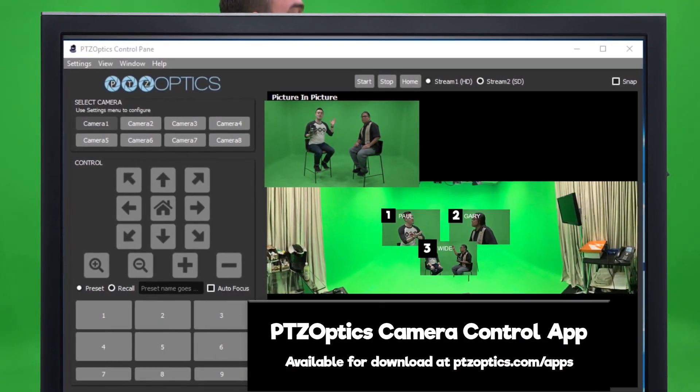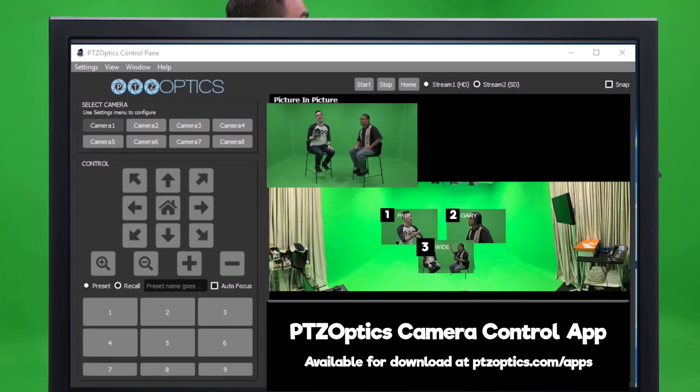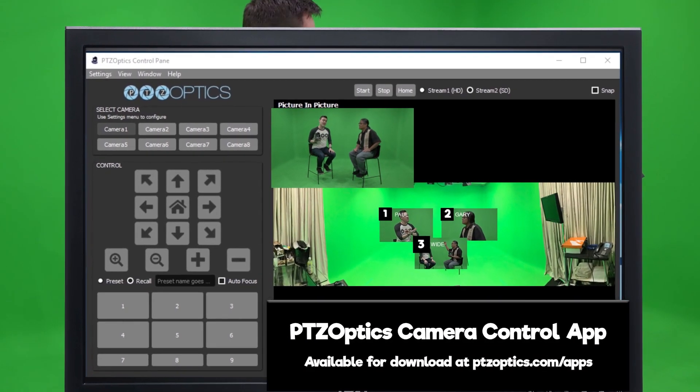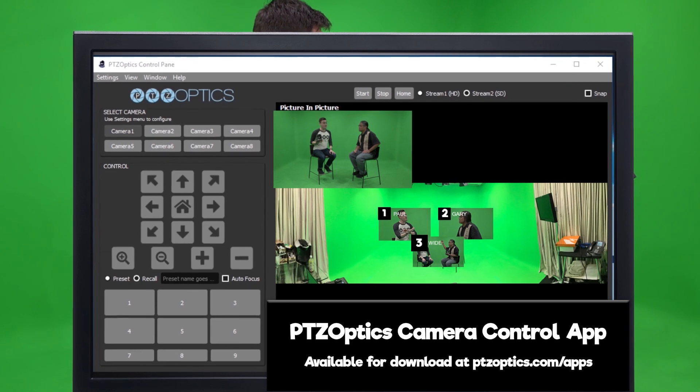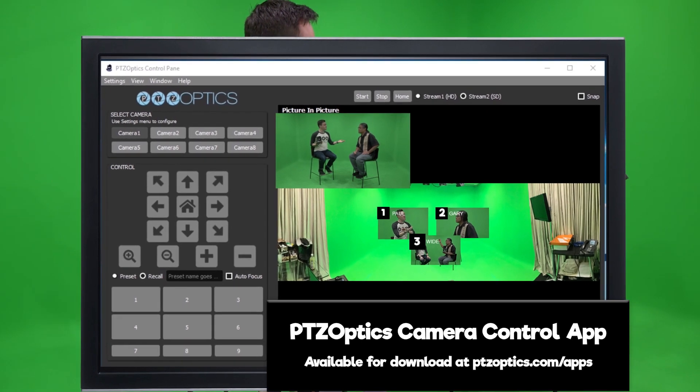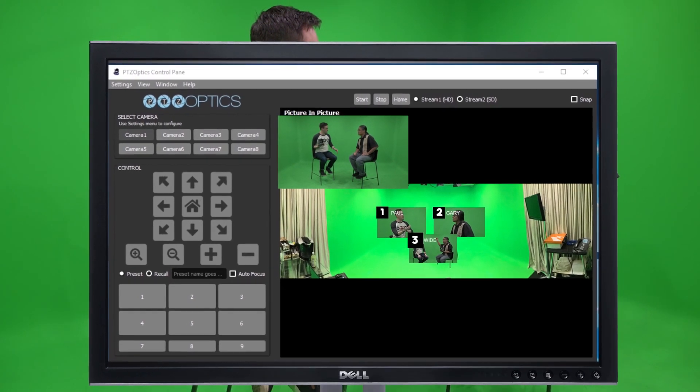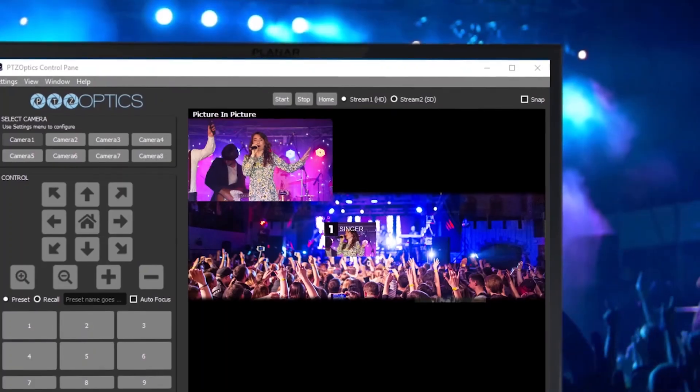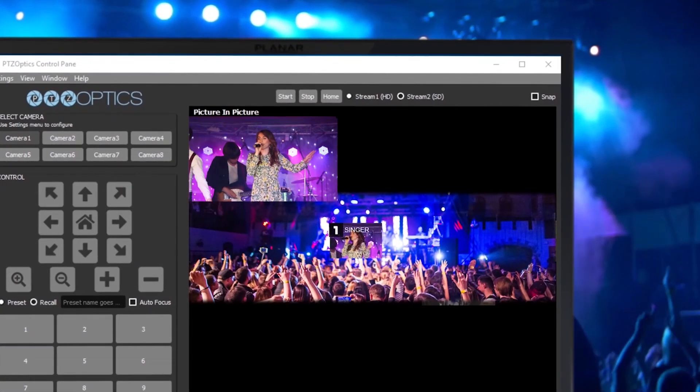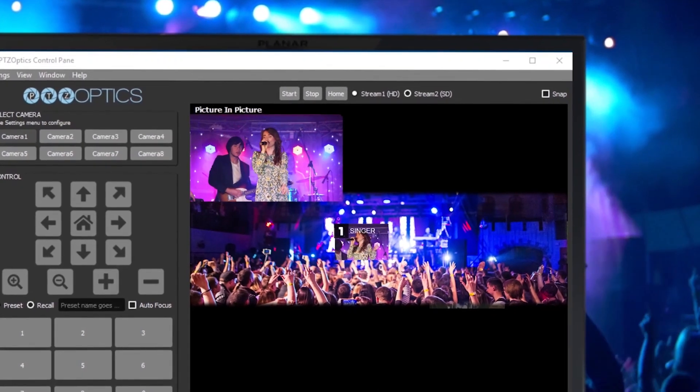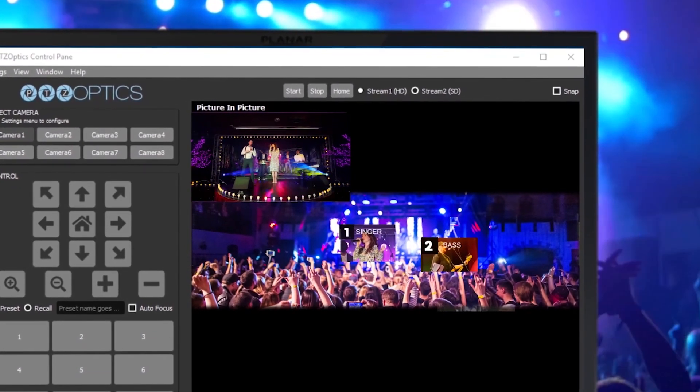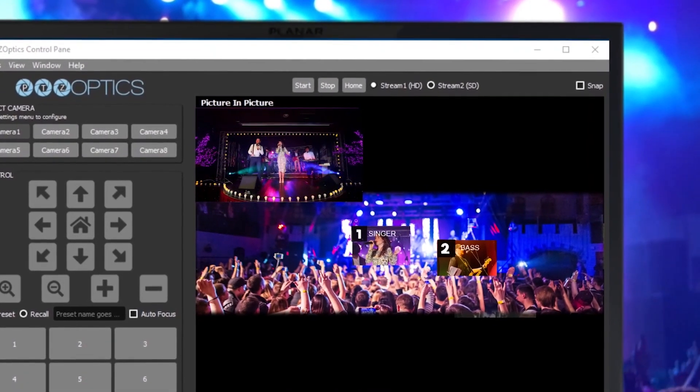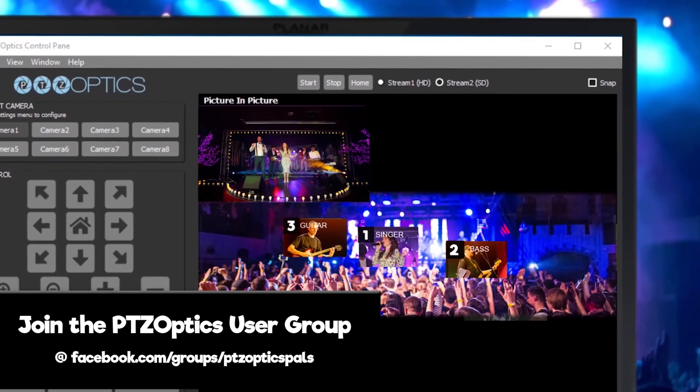In this video, we will review the PTZOptics camera control app that is available for download today. This application, which is available for both Mac and PC, was originally released as a beta inside the PTZOptics Facebook user group.